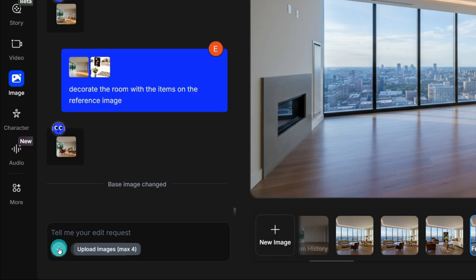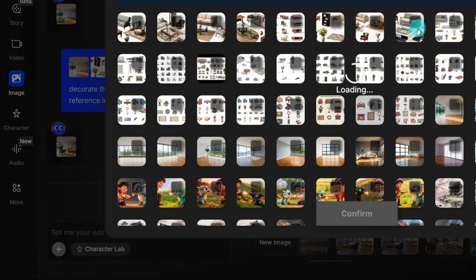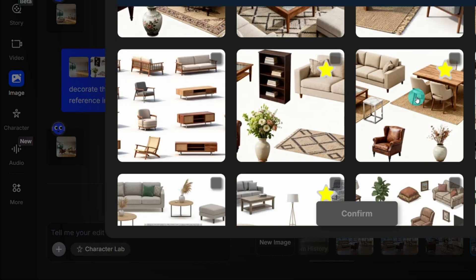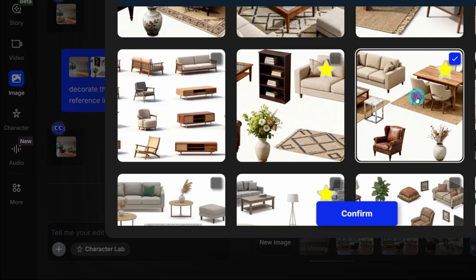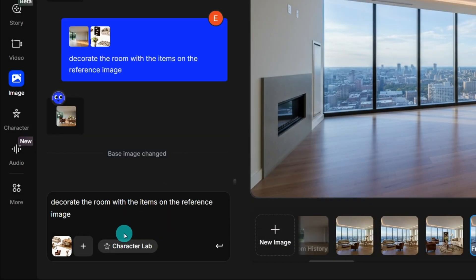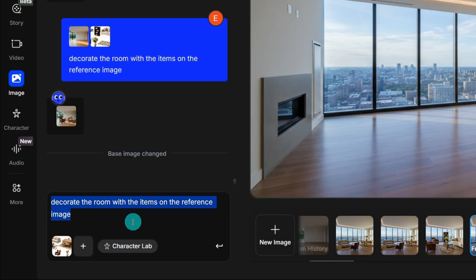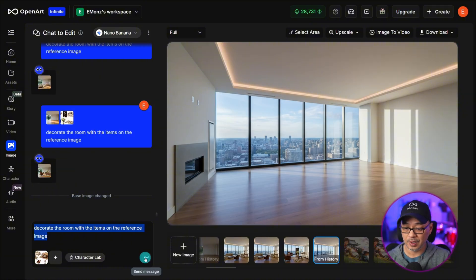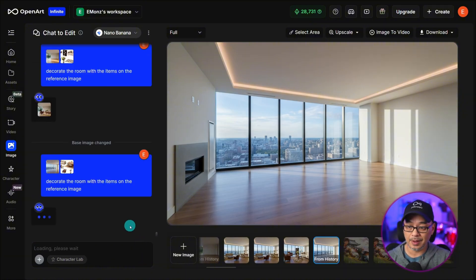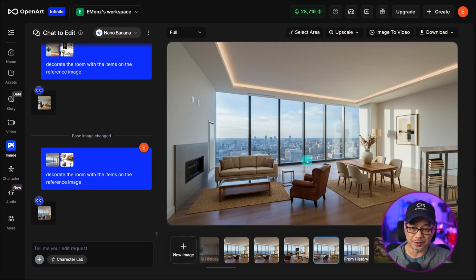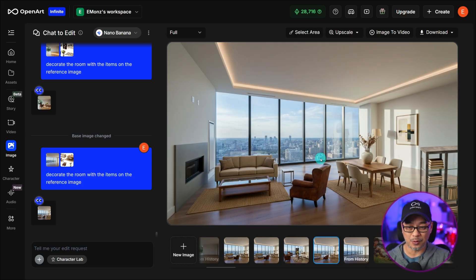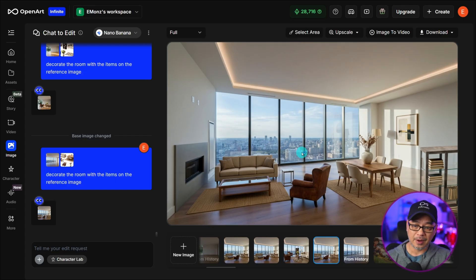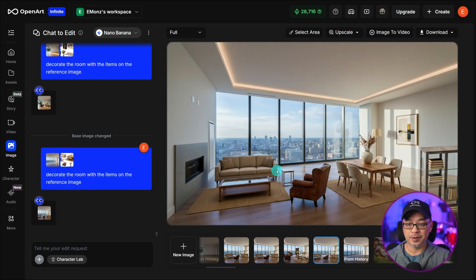So we're going to select the plus button here and click on history. Make this a little bigger. I'm going to select this one that we just looked at. And my prompt is going to be fairly simple. Decorate the room with the items on the reference image. That's it. We're going to go ahead and generate that. And now our place is fully furnished. Although it probably could use more furniture. Maybe a TV.